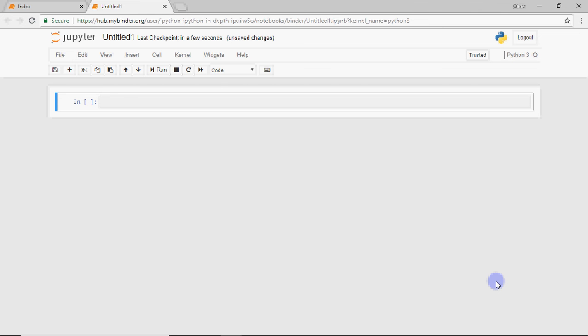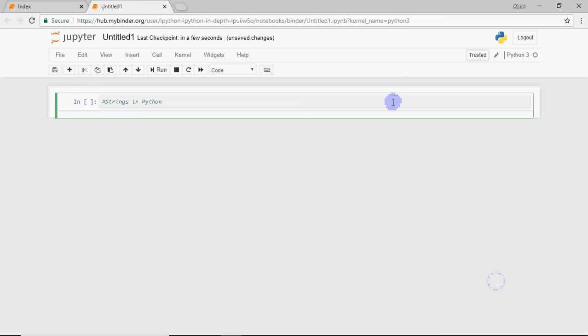Actually, on this video, we discuss strings in Python. String is a very important data type in any language. Whichever language you are working in, when you have to work on characters, strings are a very important thing.